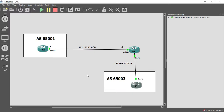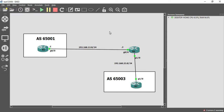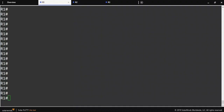Welcome everybody. This is tutorial number two — we're going to show you how to configure a multi-hop eBGP neighbor adjacency. For this tutorial we have routers one, two, and three. Router one is in autonomous system 65001 and router three is in autonomous system 65003. Router two is not going to be running BGP at all. What makes this a multi-hop eBGP adjacency is the fact that routers one and three are not directly connected — they're multiple hops away.